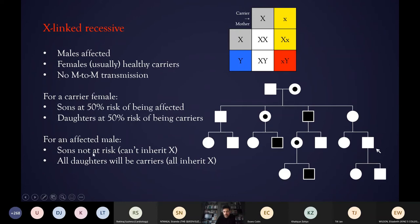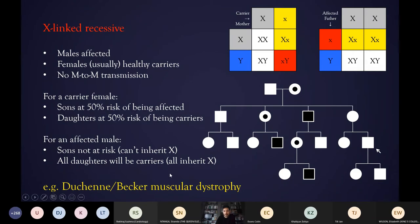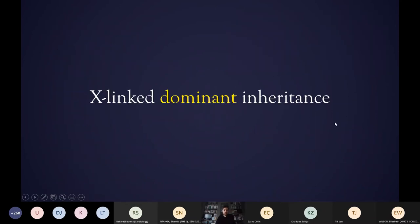If a male with an X-linked condition has children, his sons would not be at risk because they would inherit his Y chromosome — by definition that is what makes them sons rather than daughters. But all of his daughters would inherit the affected X chromosome, as it's the only one he has, making them all carriers. For most conditions following this inheritance pattern, they wouldn't actually be affected themselves — it would only be a risk to the next generation. An example is Duchenne and Becker muscular dystrophy, which can be associated with cardiomyopathy.